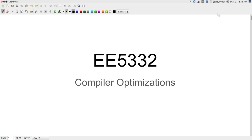Today we are going to look at compiler optimizations, because we are getting to the stage where from now onwards we will be looking at the use of the Vivado HLS tool to generate optimized code and netlists that can then be integrated with the hardware.